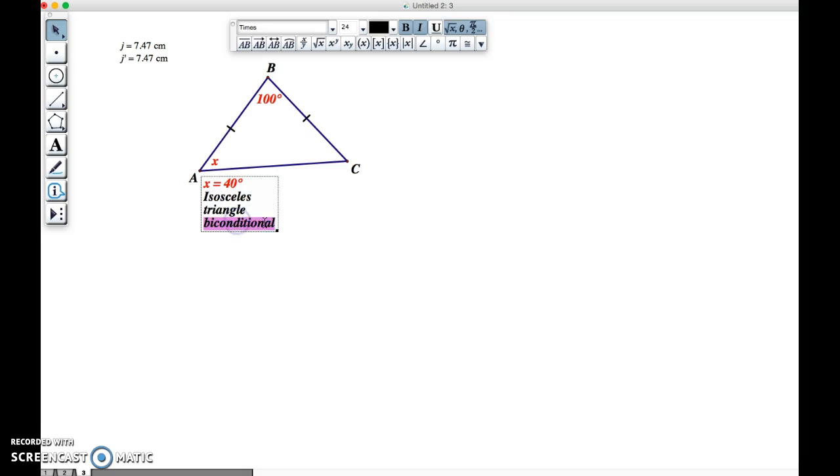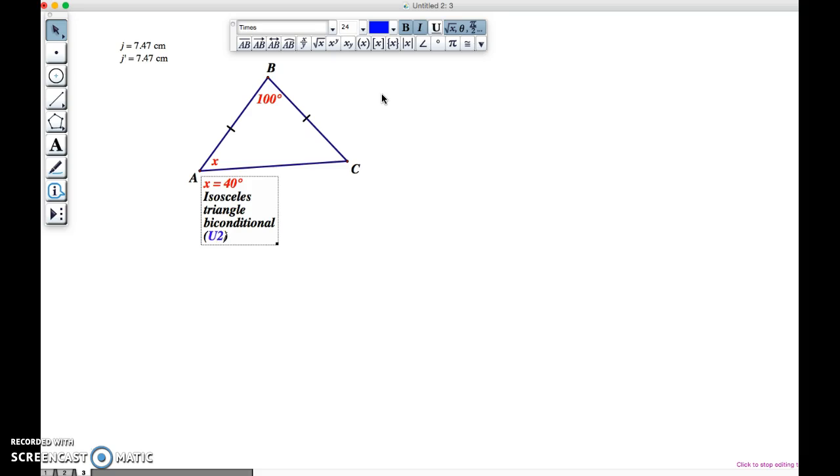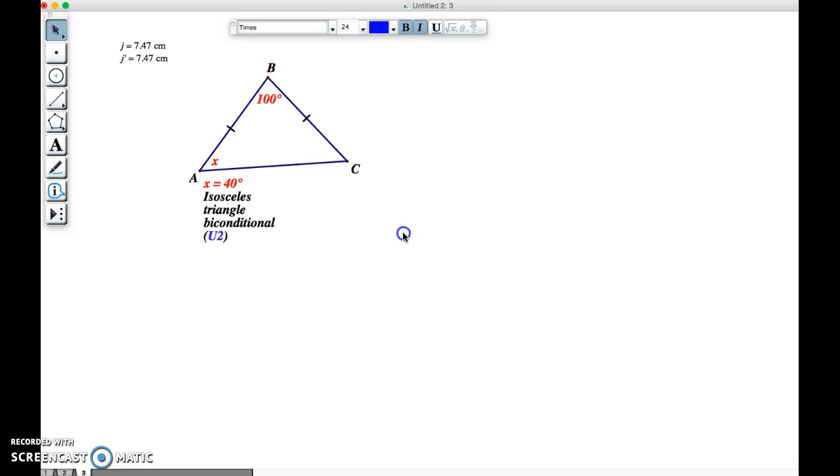Don't forget as well that you're also required to tag the unit that this comes from. And so in parentheses, what I'm going to do, and I'll use a different color. The isosceles triangle biconditional came from unit two. You, of course, will have the theorem sheet which you can refer to.